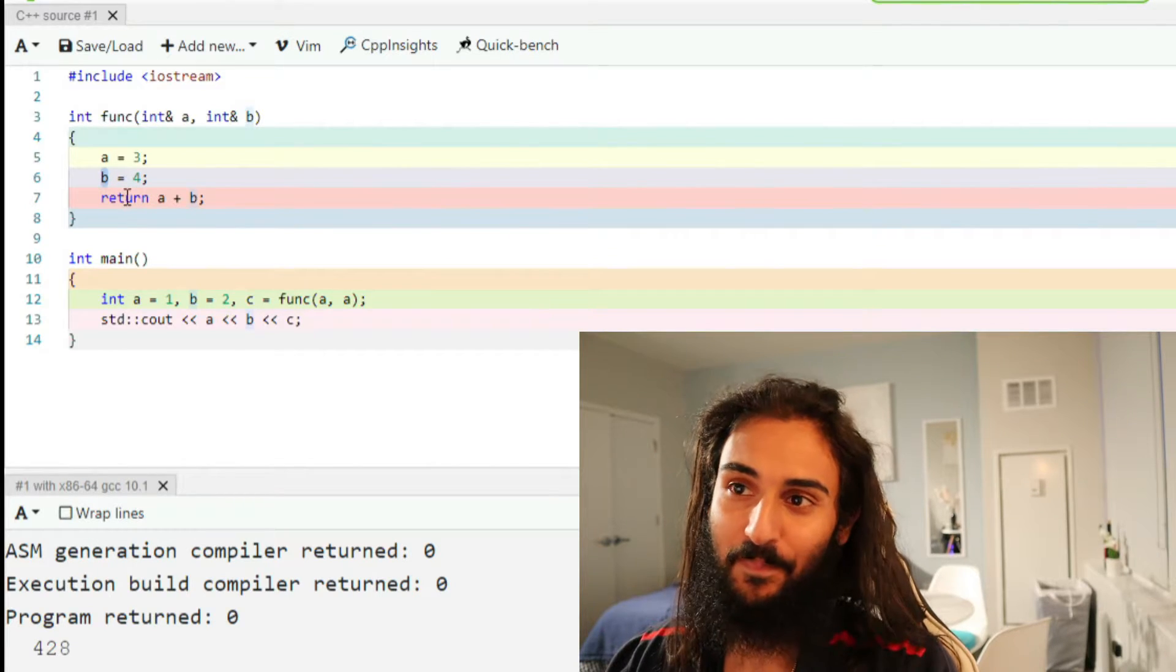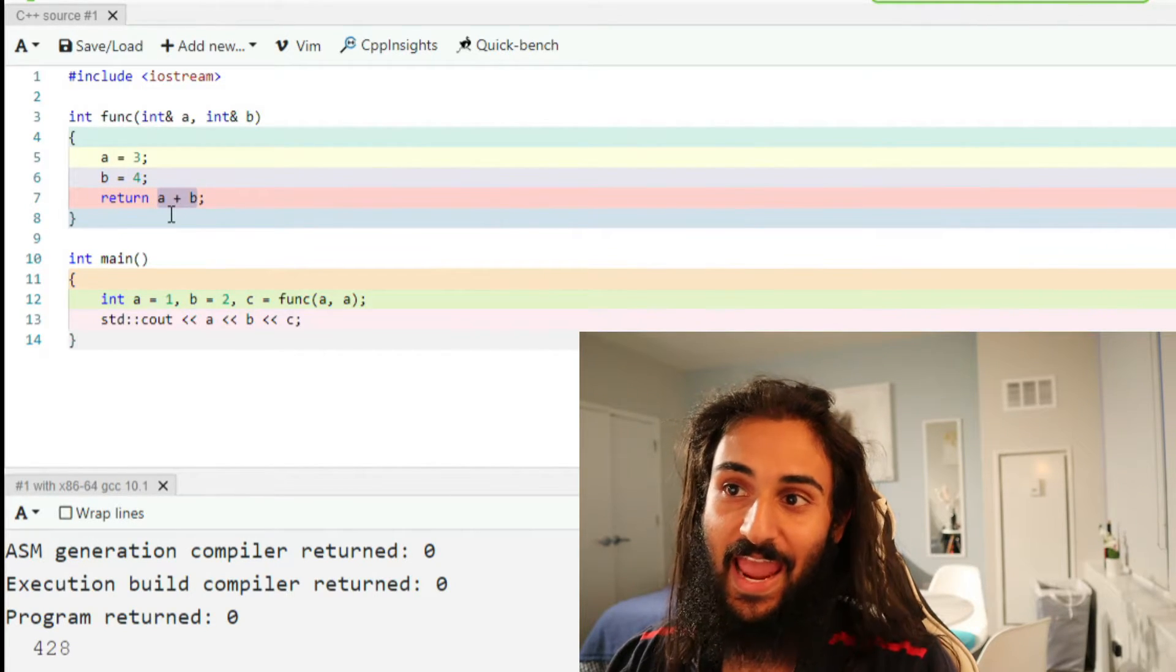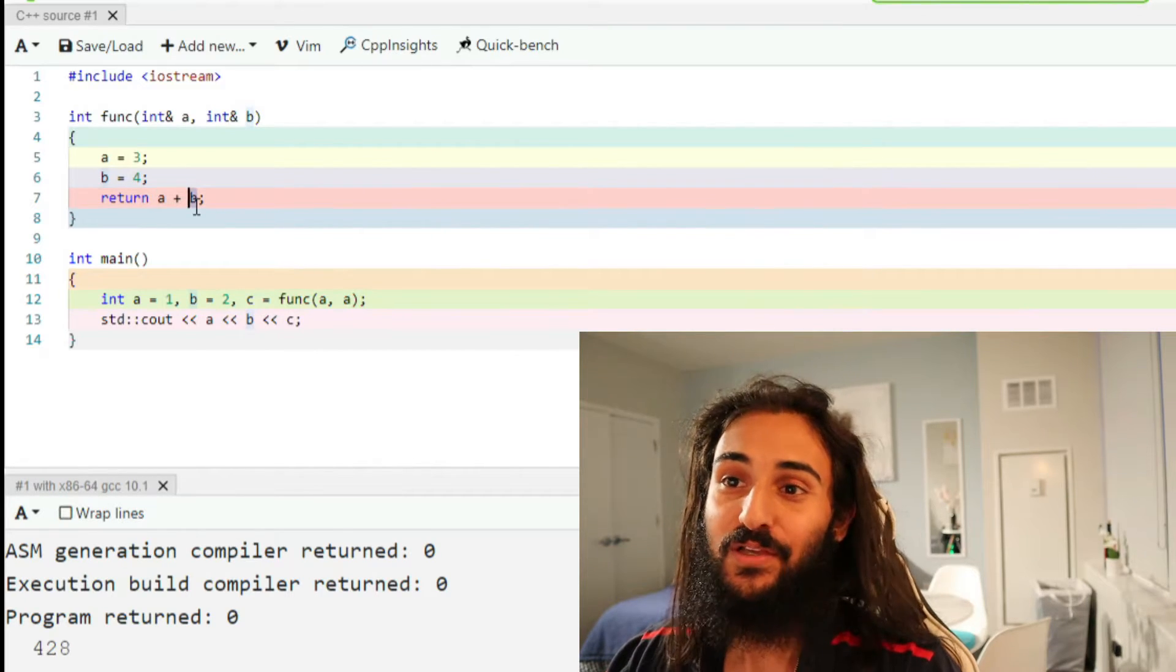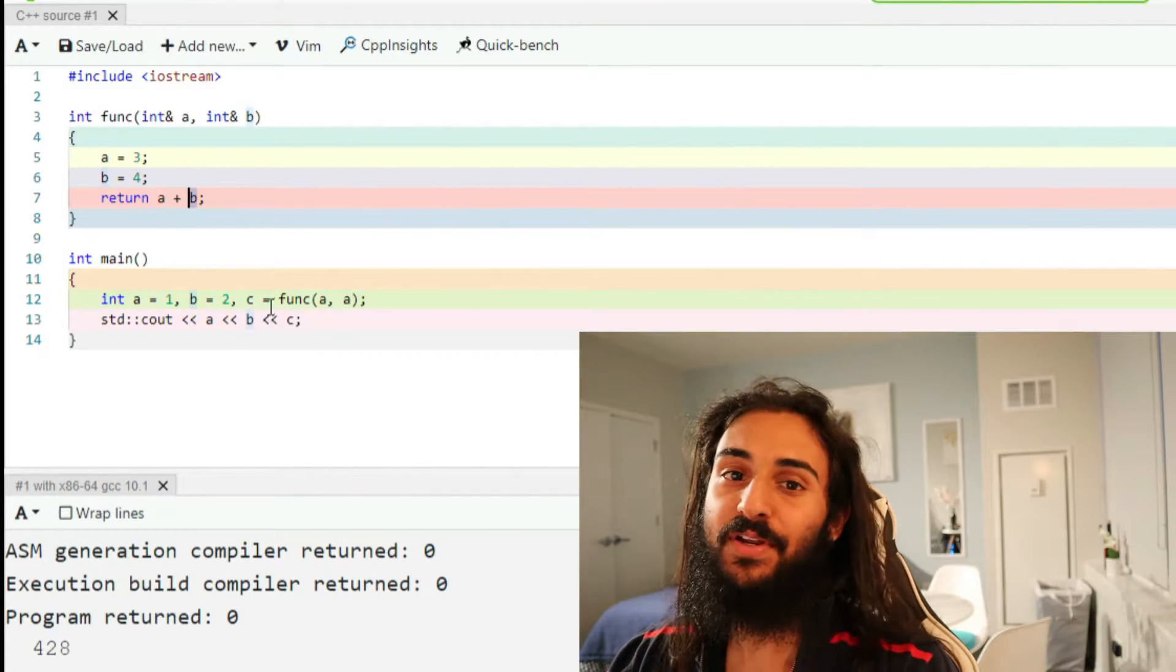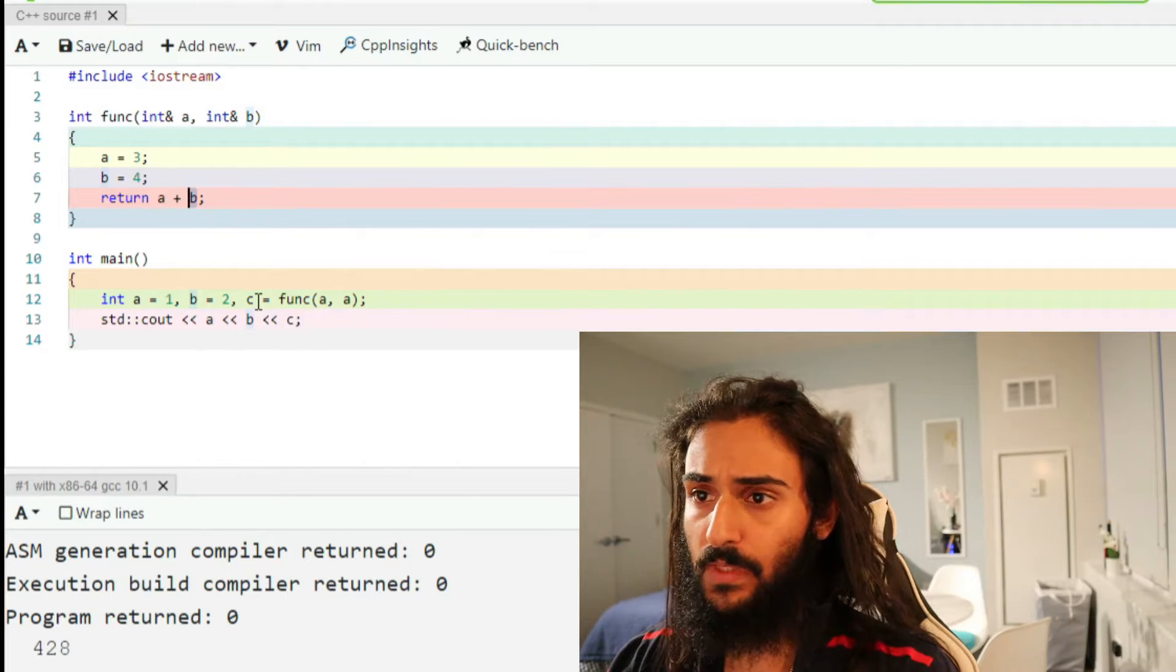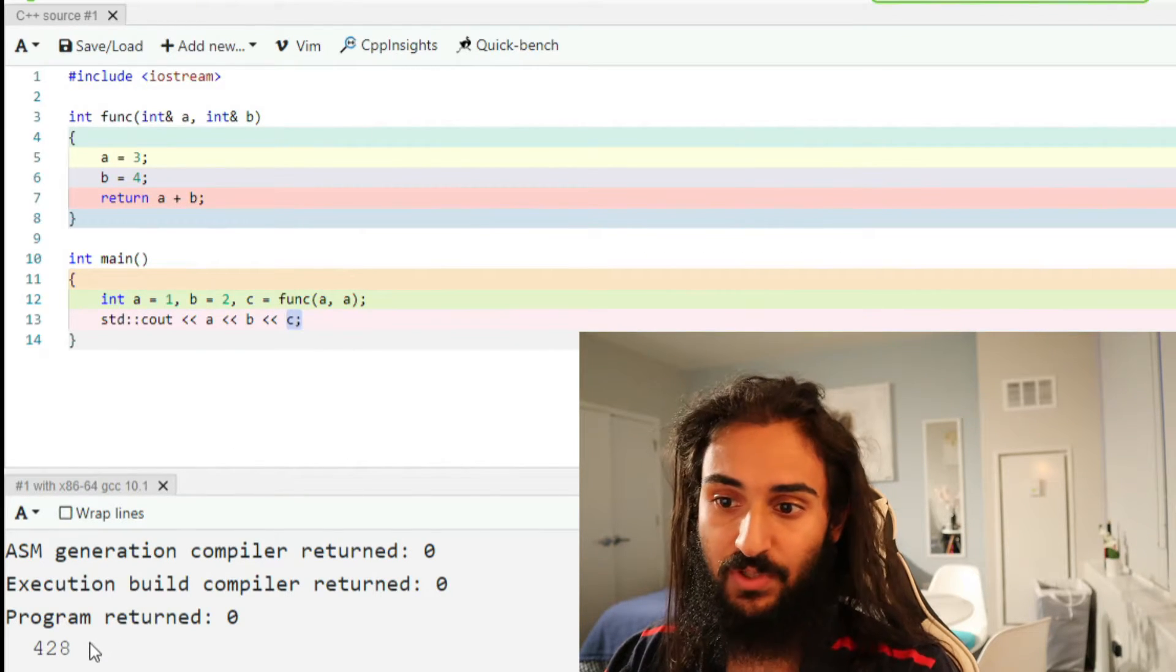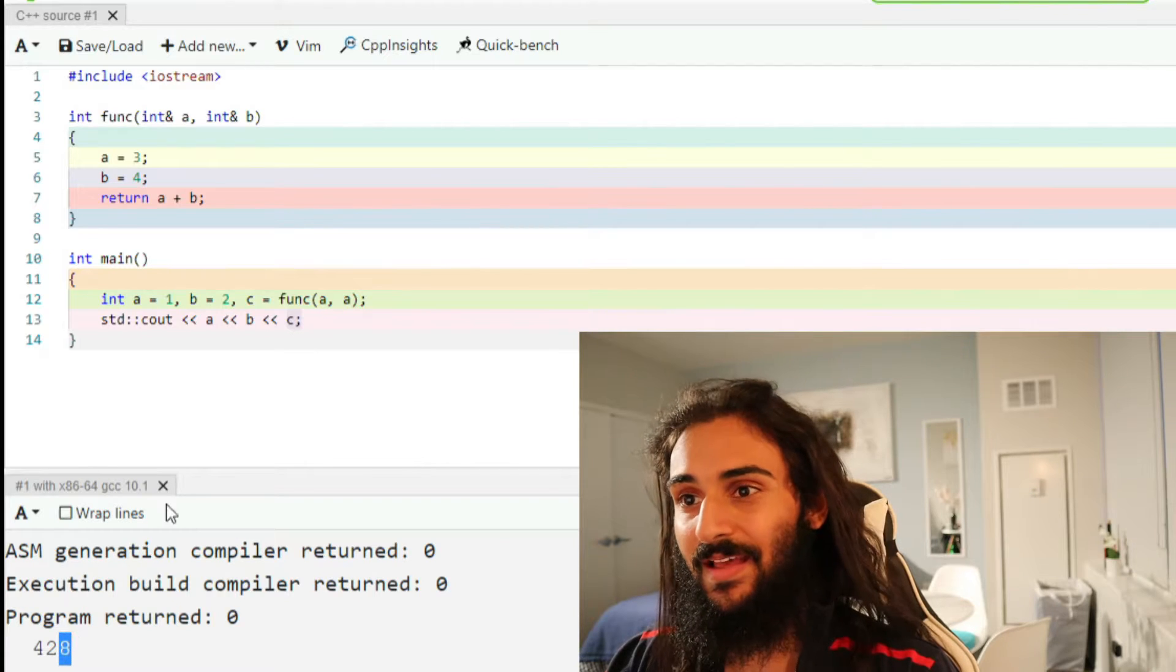So what actually happens here is that A is set to 3, and then A, right, B is an alias of A, so B is pointing to the same memory address of A, so B is A. A is set to 4. So by the time we get here, A is set to 4, and A is set to 4. So 4 plus 4 is 8, and that's the return value assigned to C. So what happens when we print C is we get 8, which is exactly what you see here: 4, 2, 8.